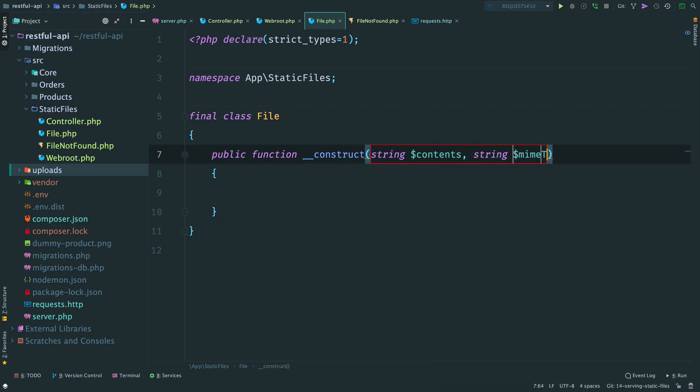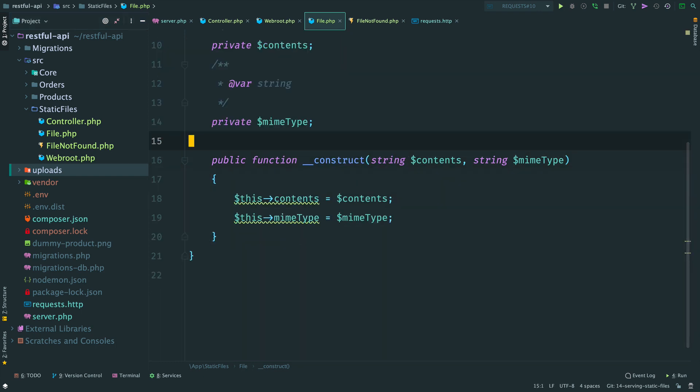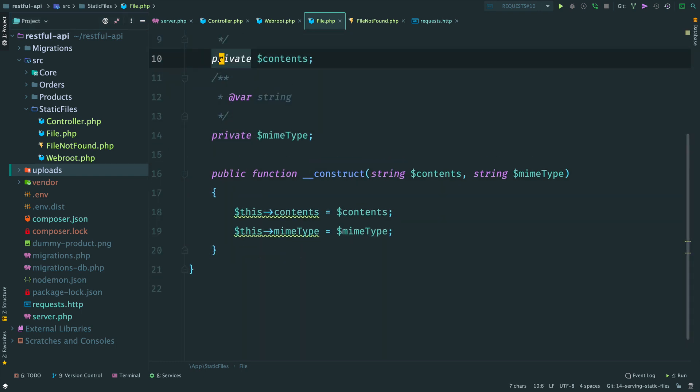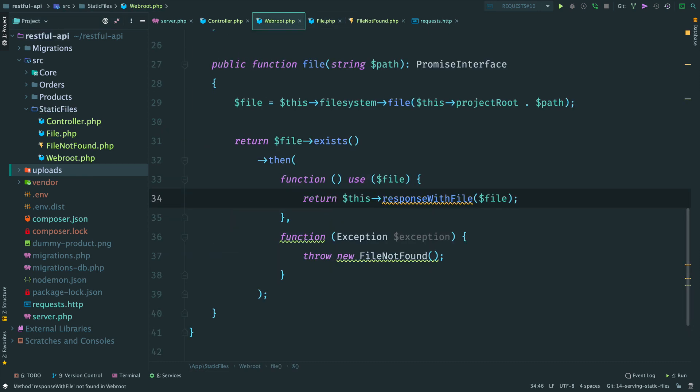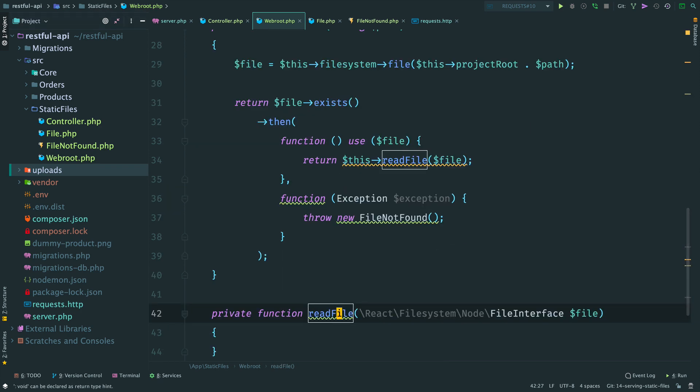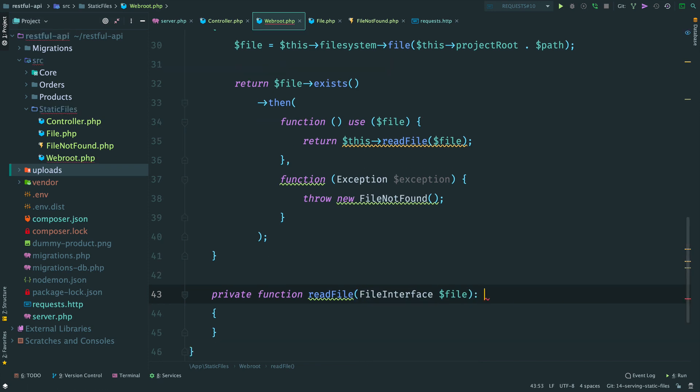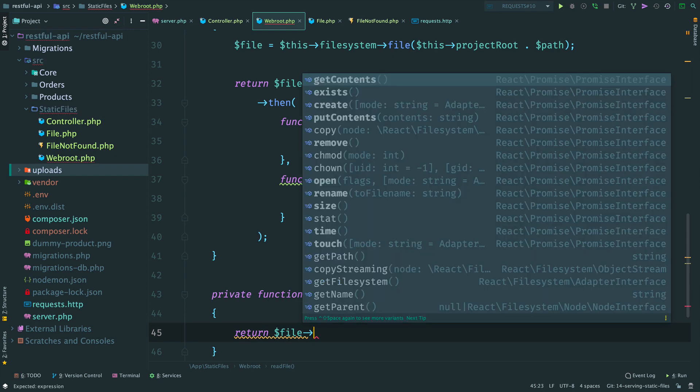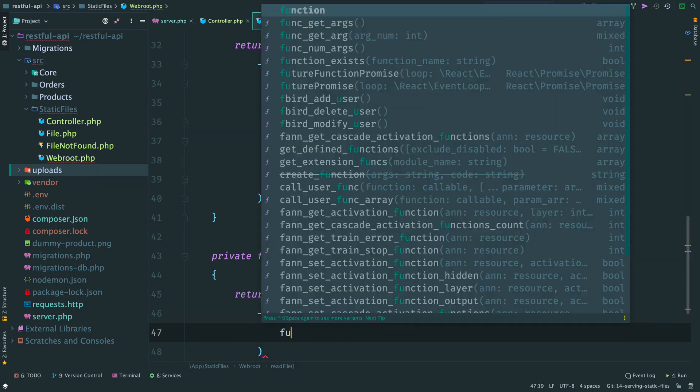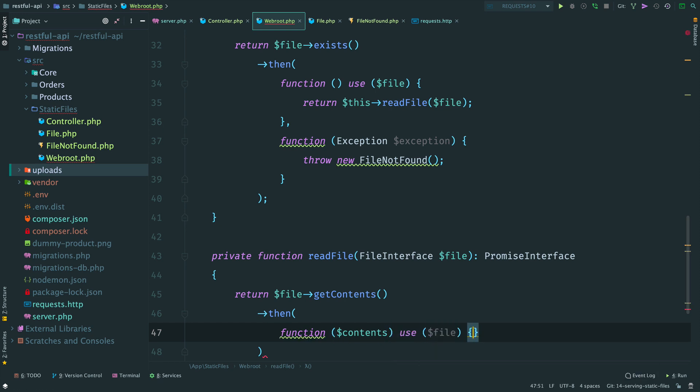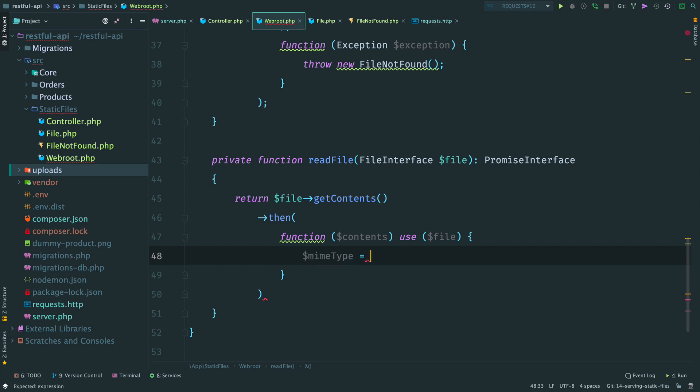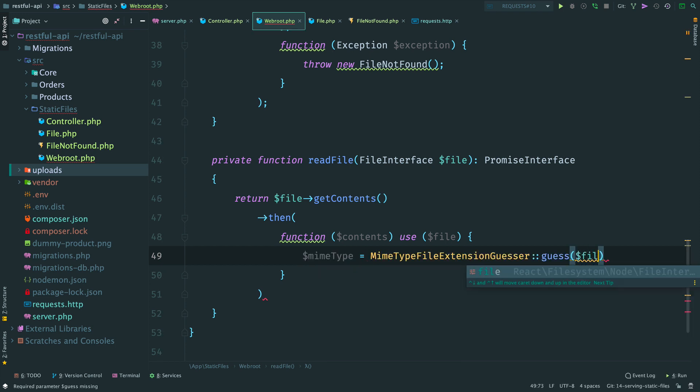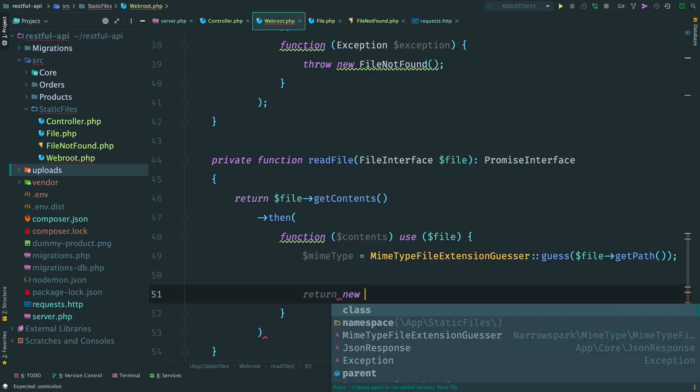Name it file. It encapsulates the contents and MIME type. Make the properties public. Done. Now let's resolve our promise with it if the file exists. Let's add a private method for it. Return this read file. It accepts an instance of file interface and as always returns a promise. Inside we read the contents of the file. Once we read the file we try to guess the MIME type. By file extension. And return a file from this callback.